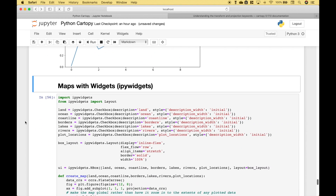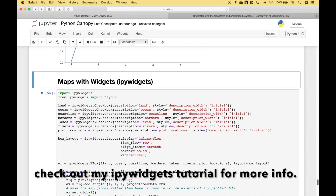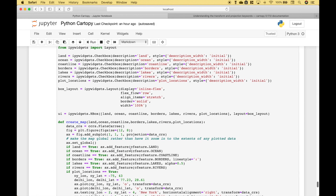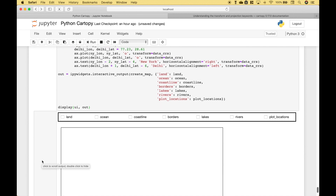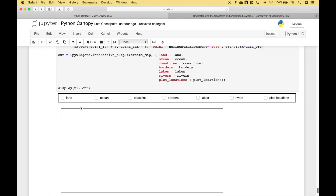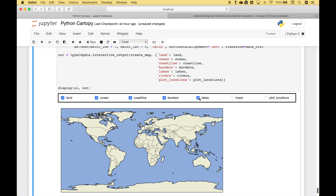For our last example, we just wanted to show you that you can use CartoPy with IPyWidgets to create different interactions. We've created a map and added a set of features with checkboxes and titles that you can turn on or off. For example, let's add the ocean, then add the land, then add the borders, coastlines, lakes, and rivers. If you wanted to plot some locations you could do that as well — and you can see we've plotted some locations here.